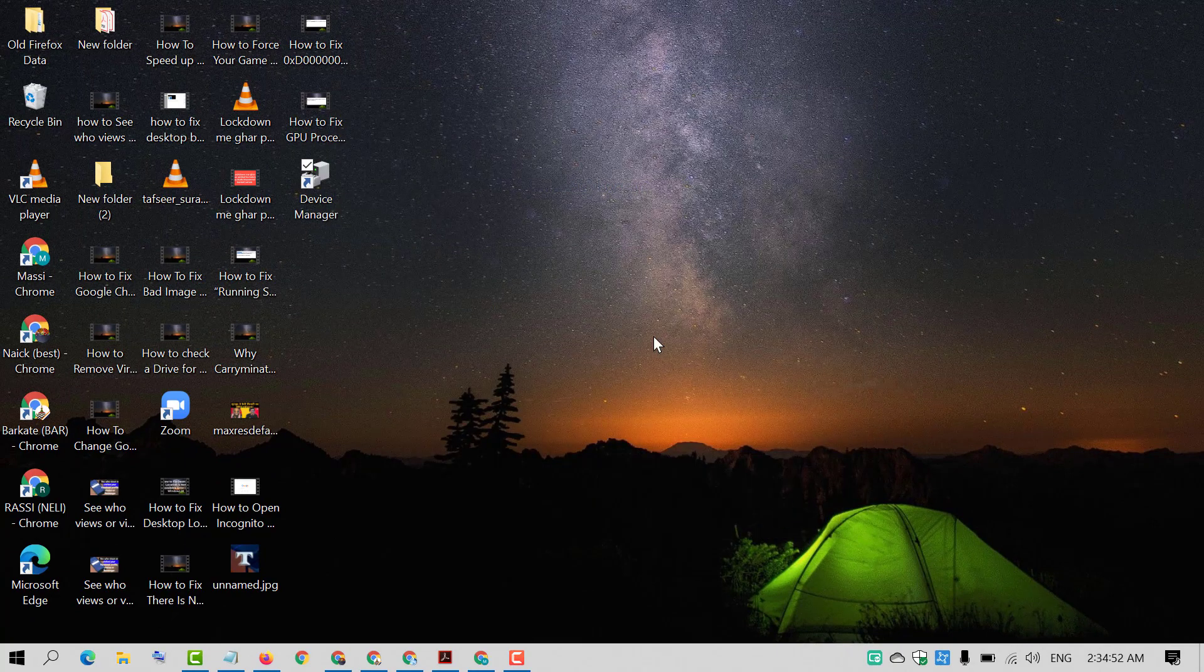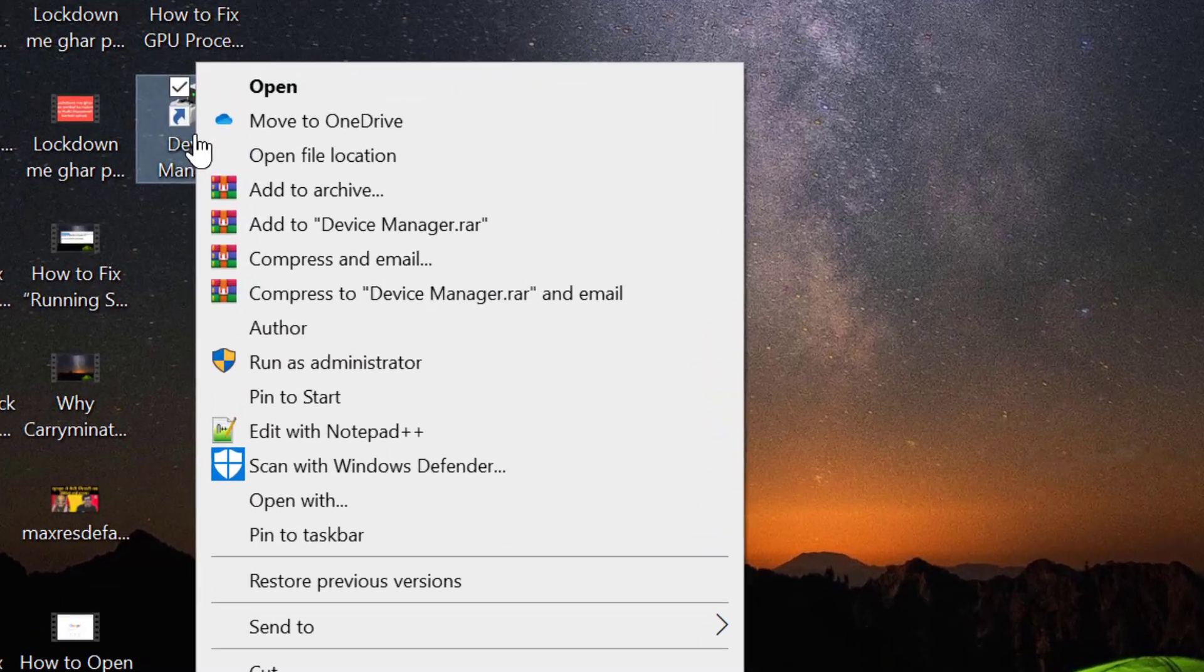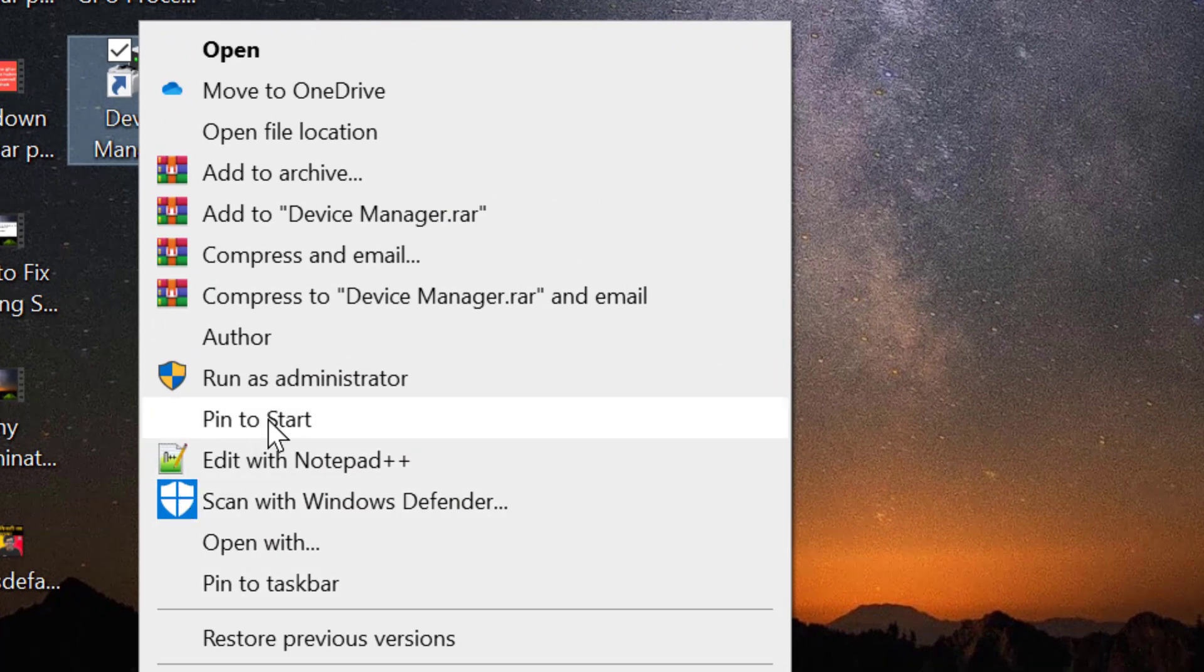Now you will see a shortcut of device manager. Right click on this device manager shortcut and click on pin to start.